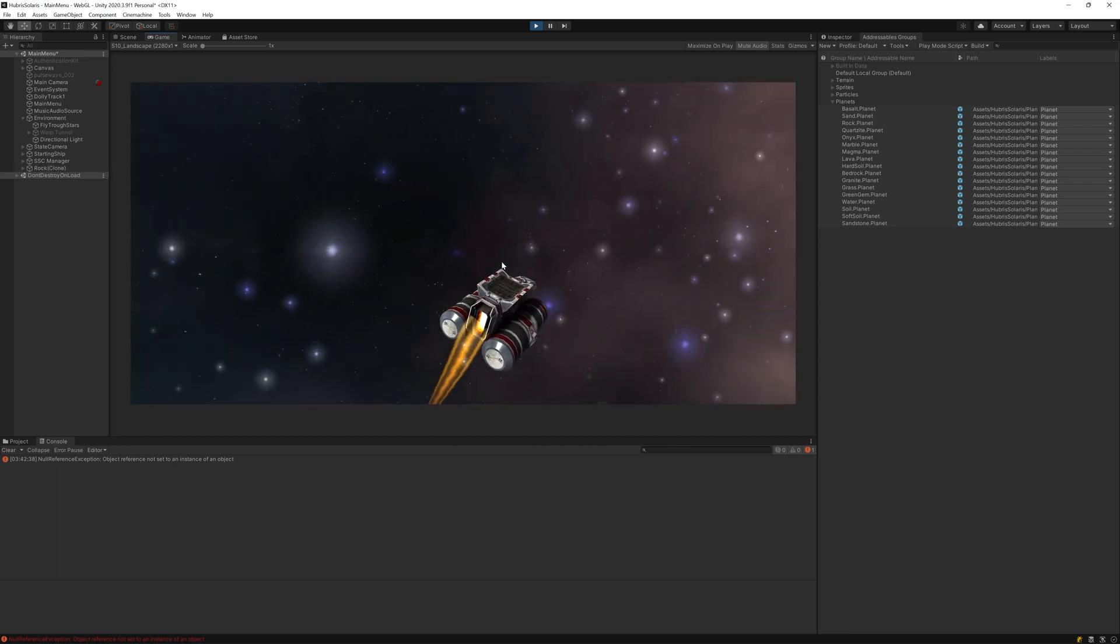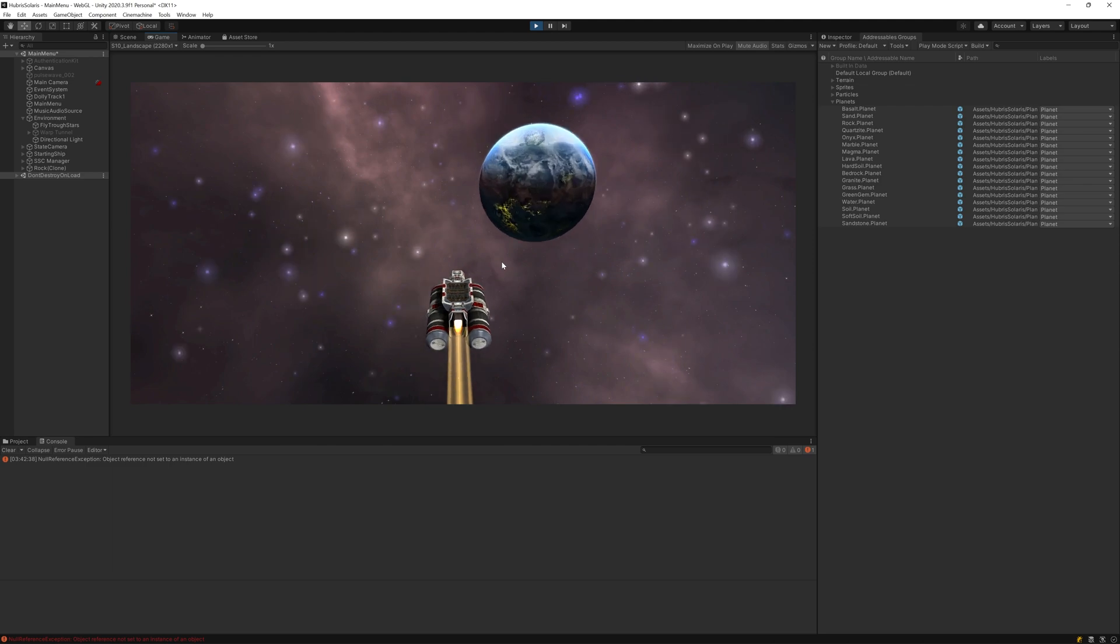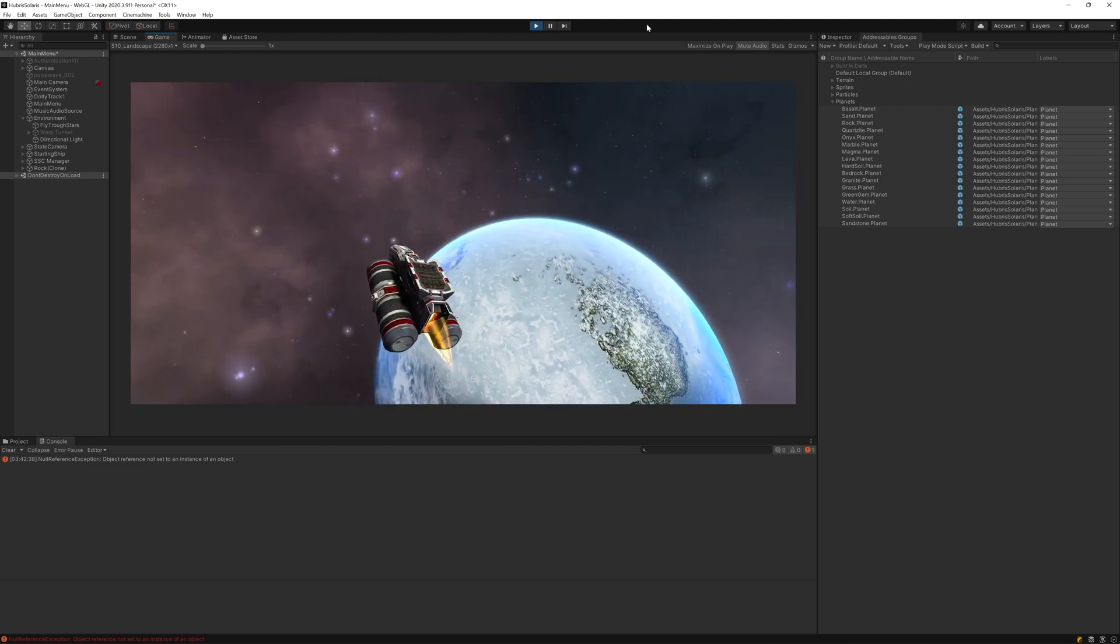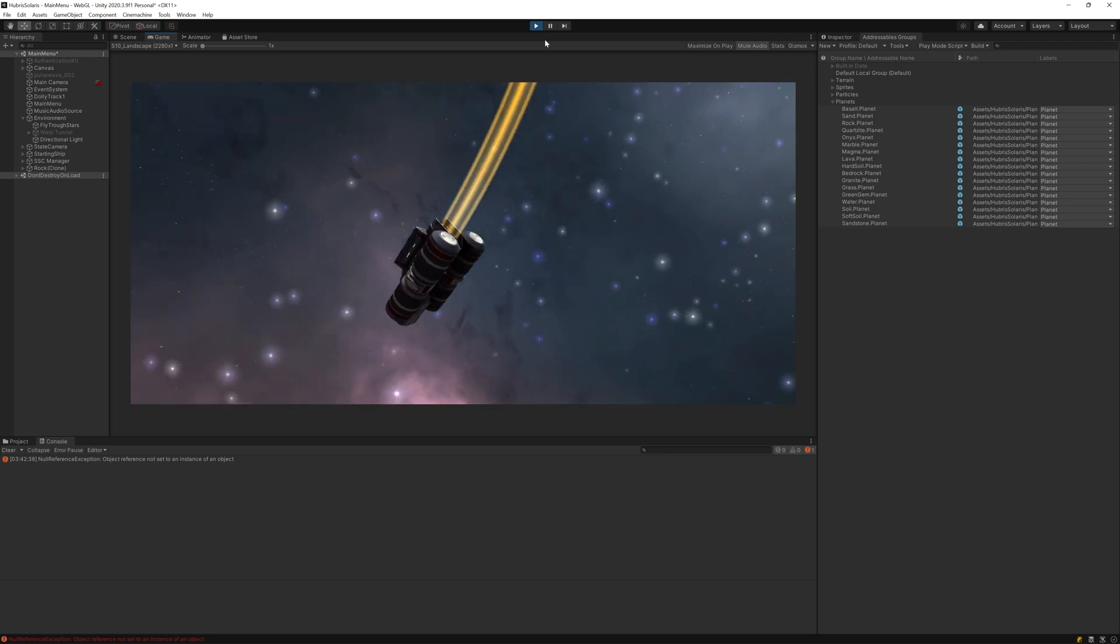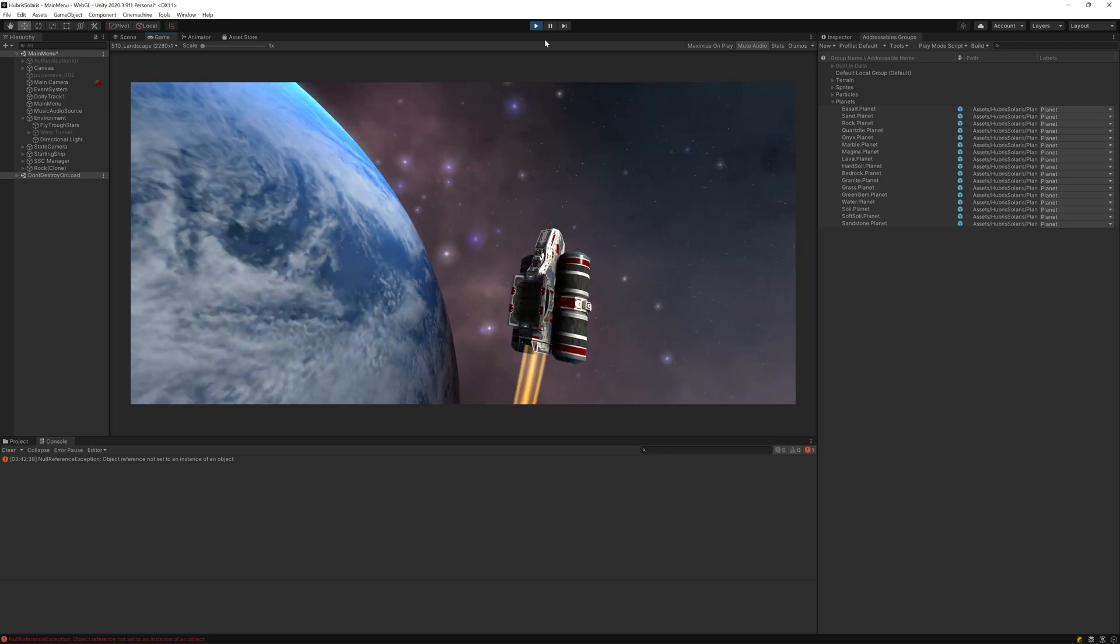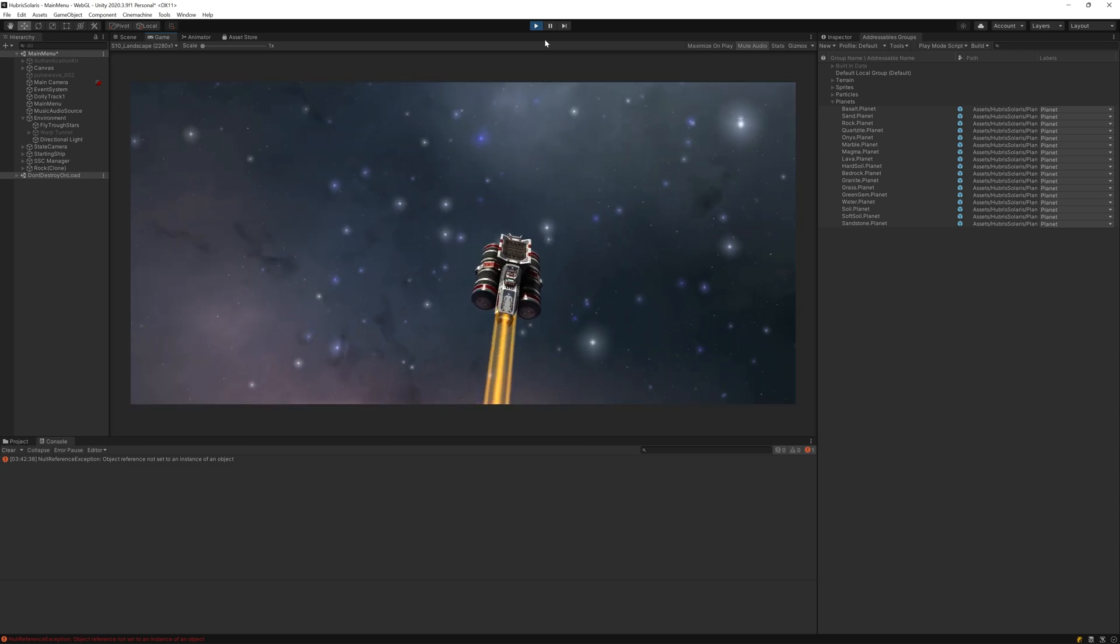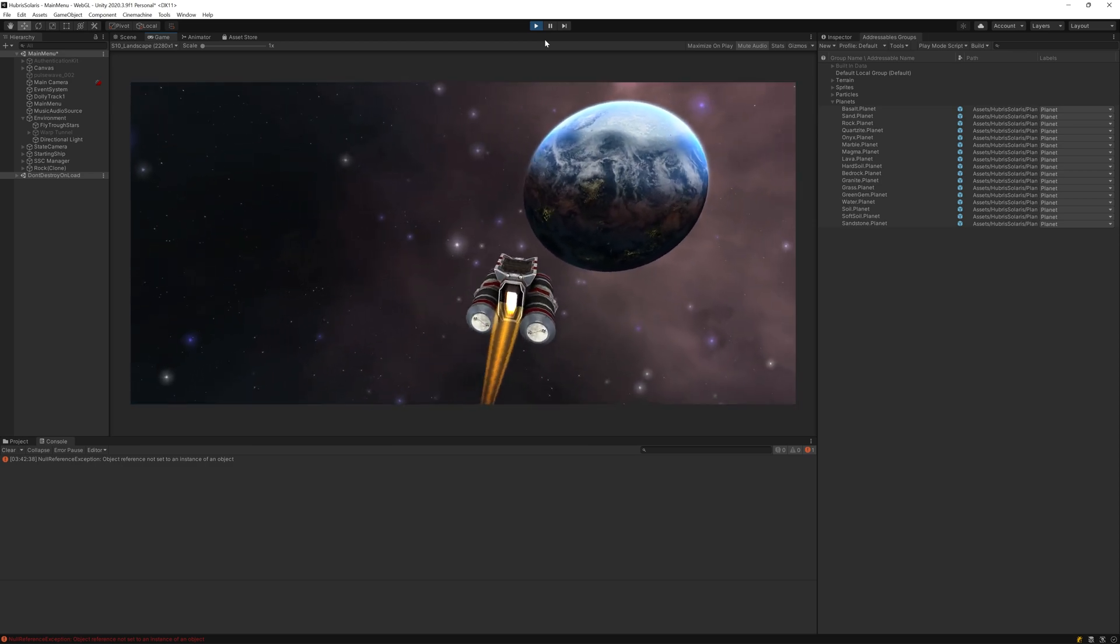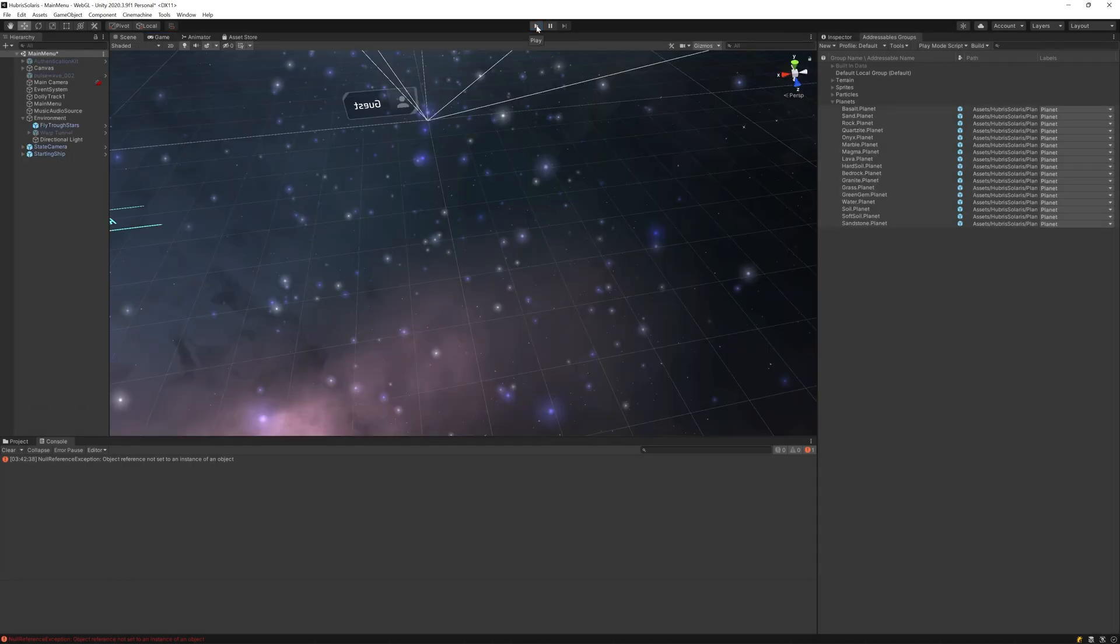And there we have it - a much better looking planet with very little effort. Of course we may need to make some tweaks to this later and address some performance issues with the textures for mobile, but for now I'm happy with this change. Thanks for watching and join me in the next video for more progress on Hubris Solaris.